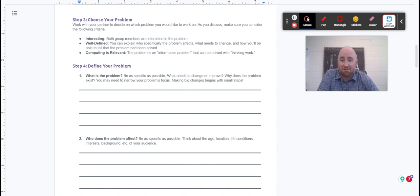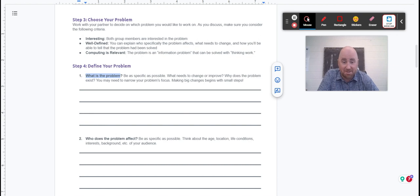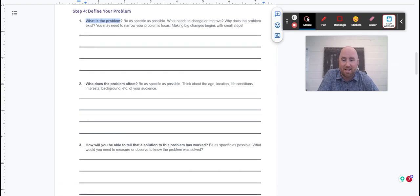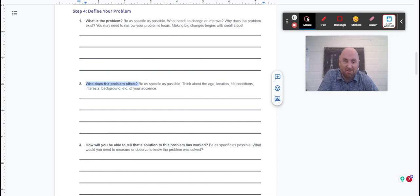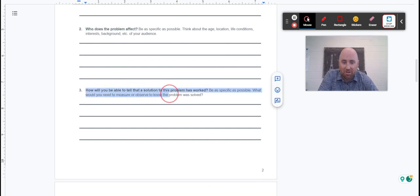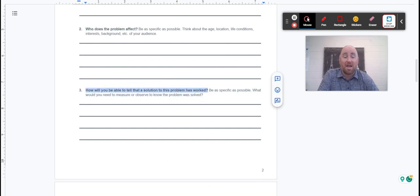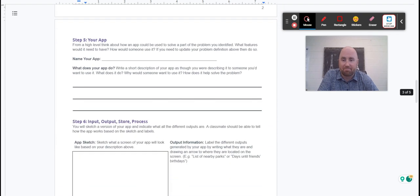Step four is define your problem. You've got to answer this first question: what is the problem? Be specific here. Make sure I can understand what I'm reading. Who does the problem affect? Think about age, location, life conditions, audience. How will you be able to tell that a solution to this problem has worked? How do I know that problem has been solved based on your app?